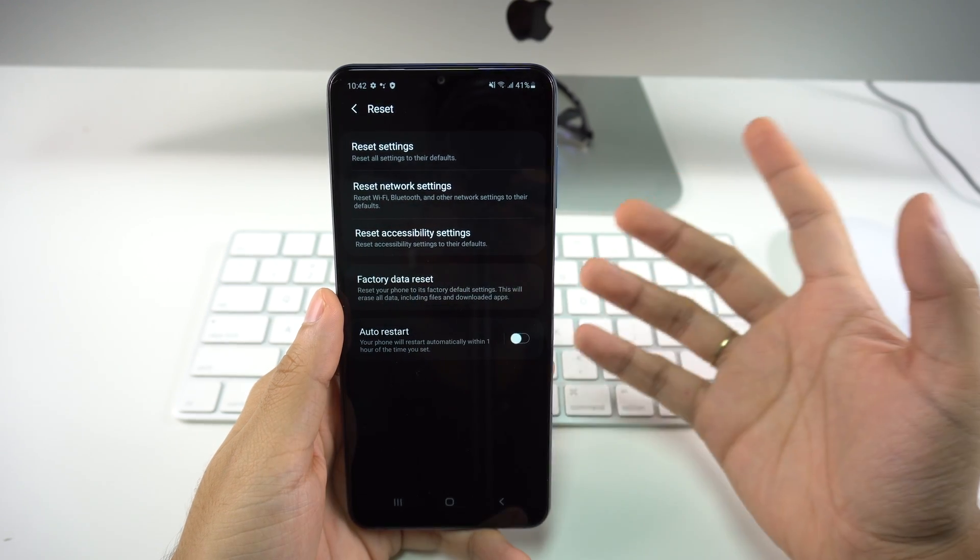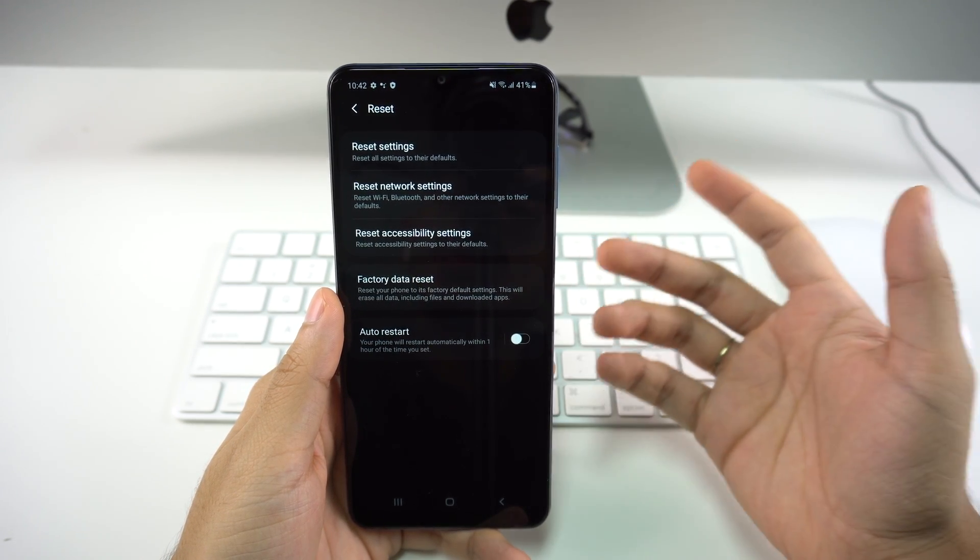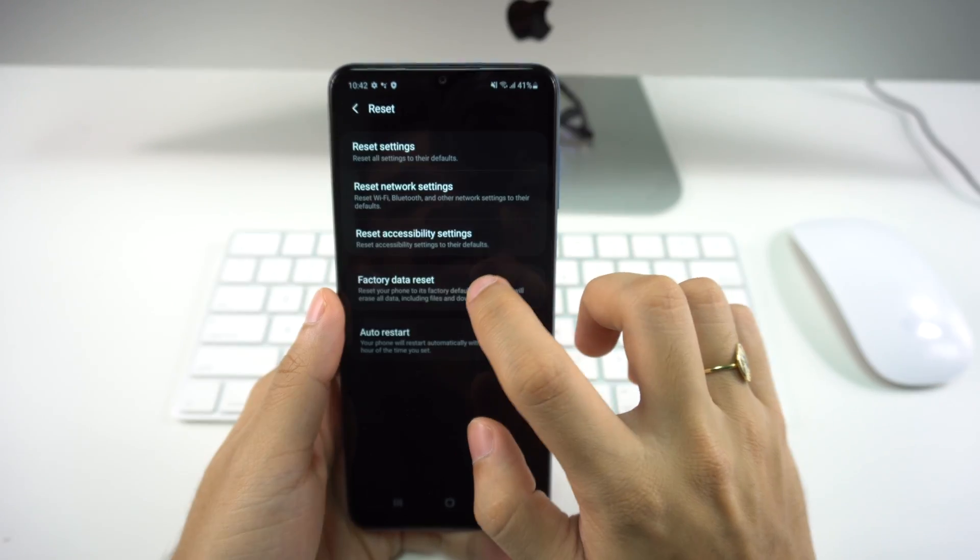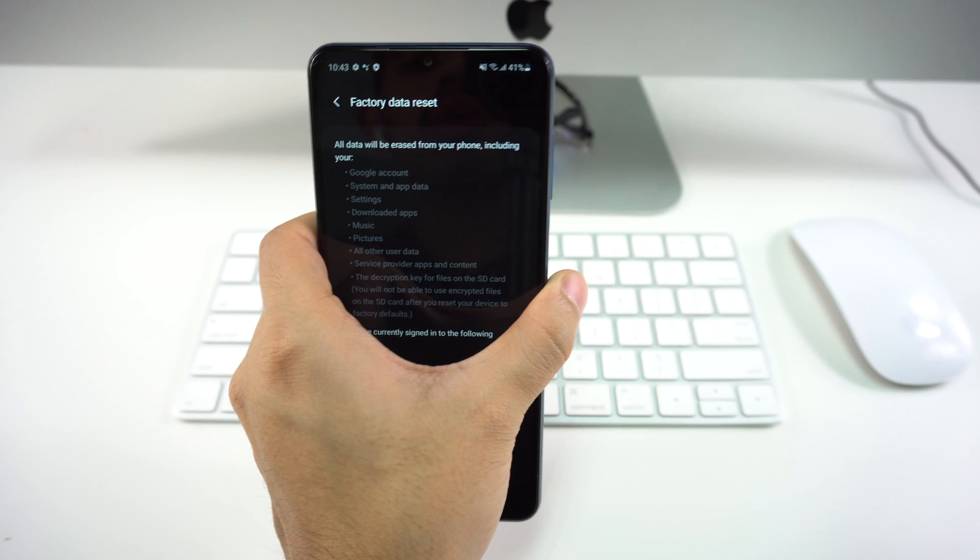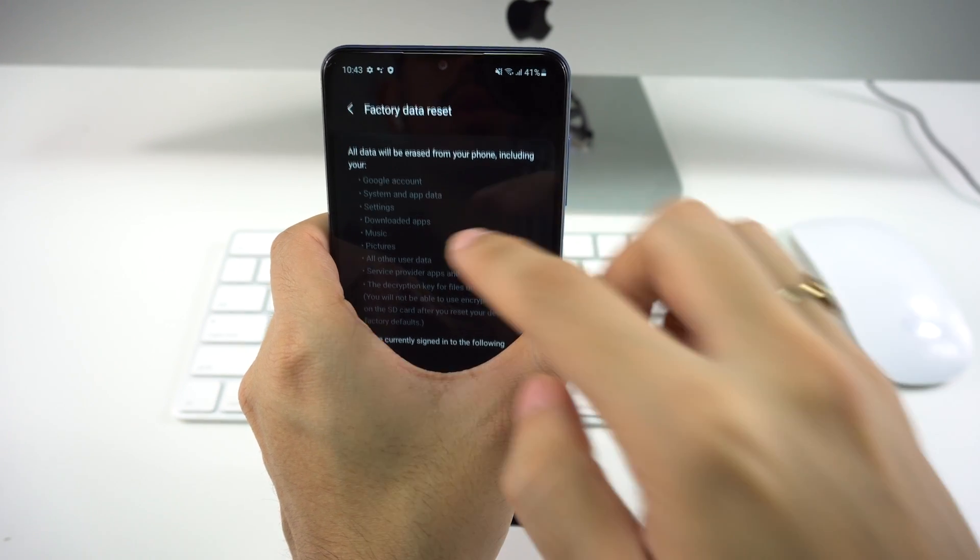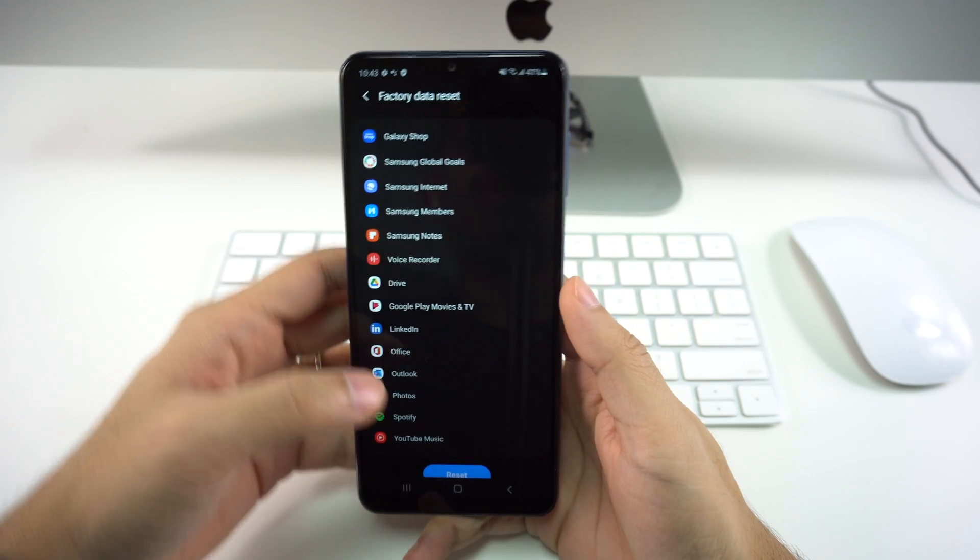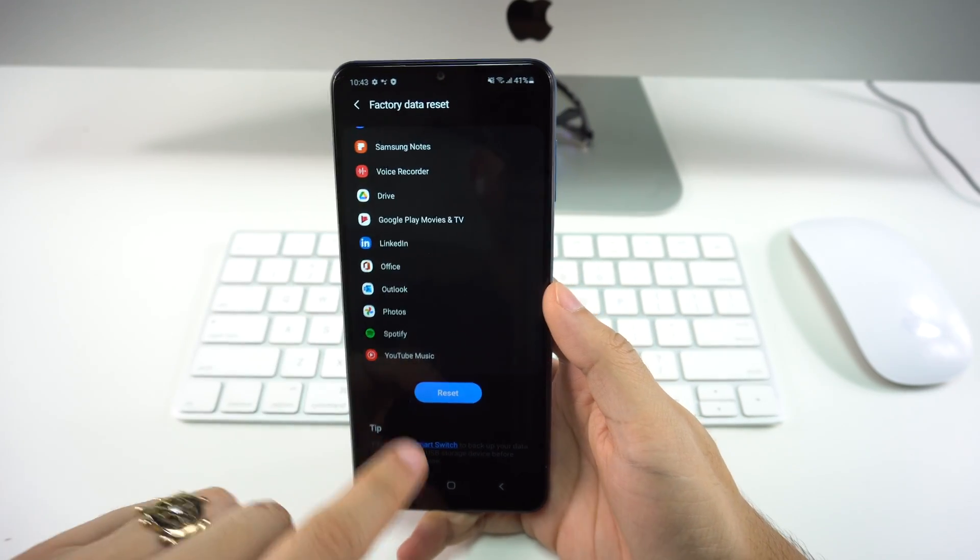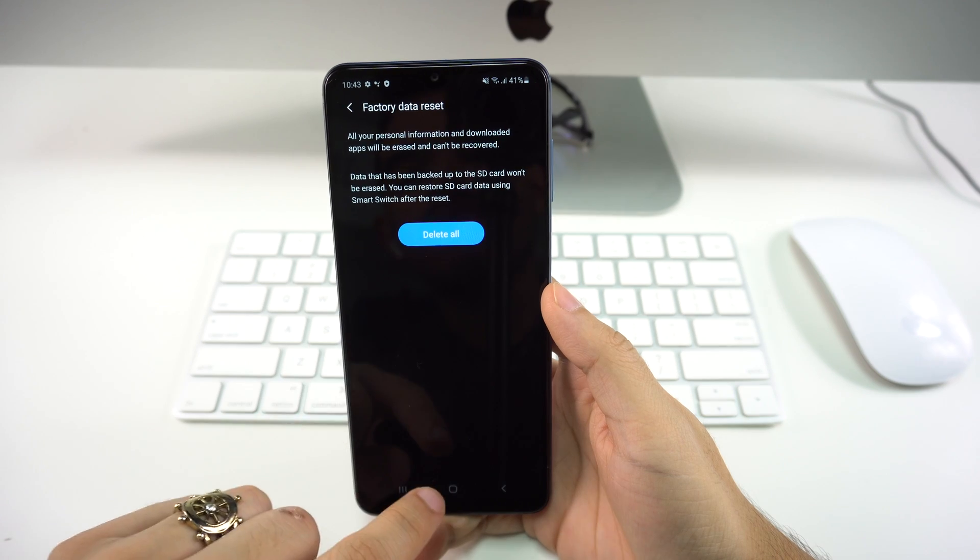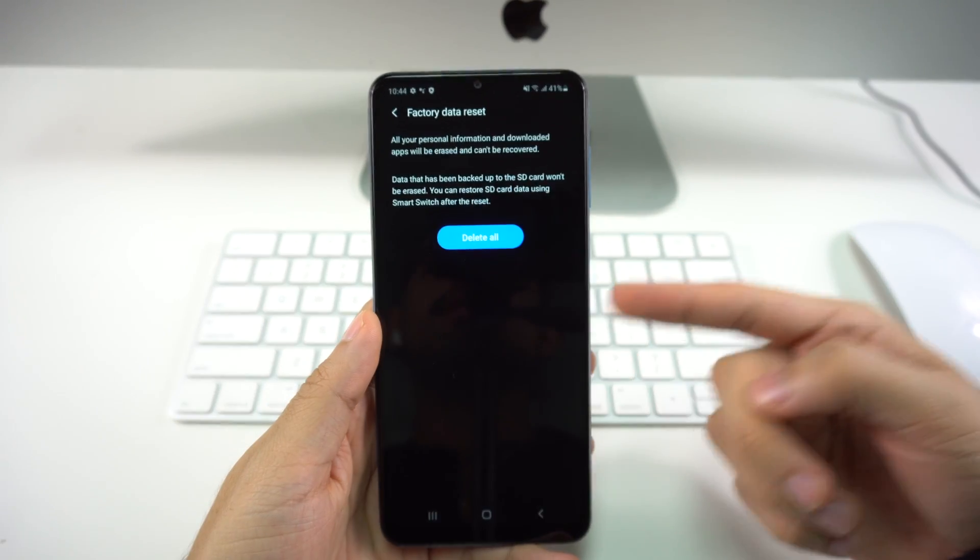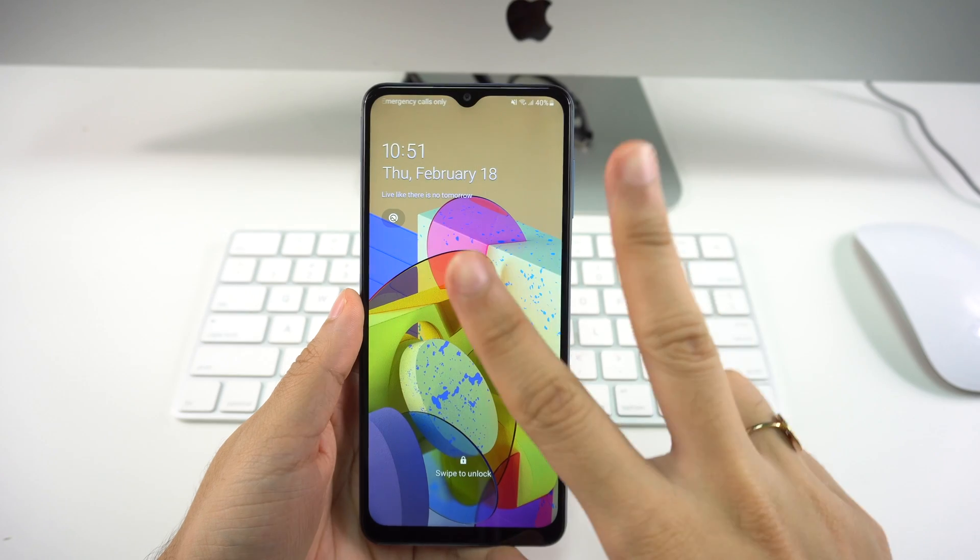This is going to reset your phone to its factory default settings and will erase all data including files and downloaded apps. You want to select that, and then you're going to have a little bit of warnings that all data will be erased from your phone including all your Google accounts, system app data. If you go all the way down to the list, you can see an option that says Reset, so you just select that and once again select Delete All. Once you select Delete All, the process will begin.